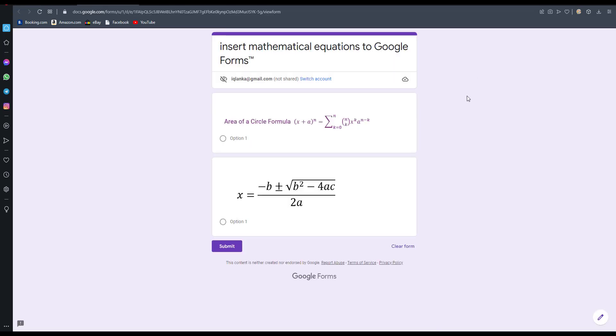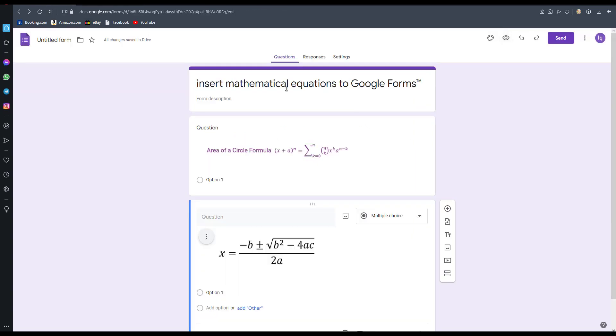Now I am going to show you a preview of this form. Friends, I think this method is a very easy method. If you have any problems, you can comment below. Thank you for watching my video.